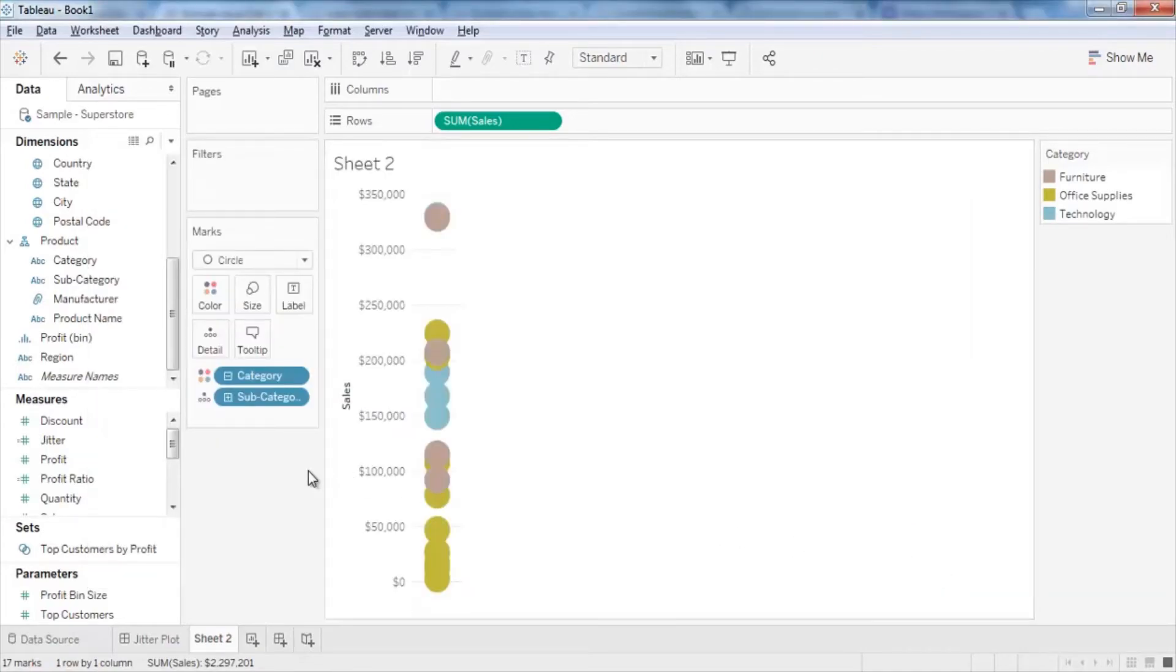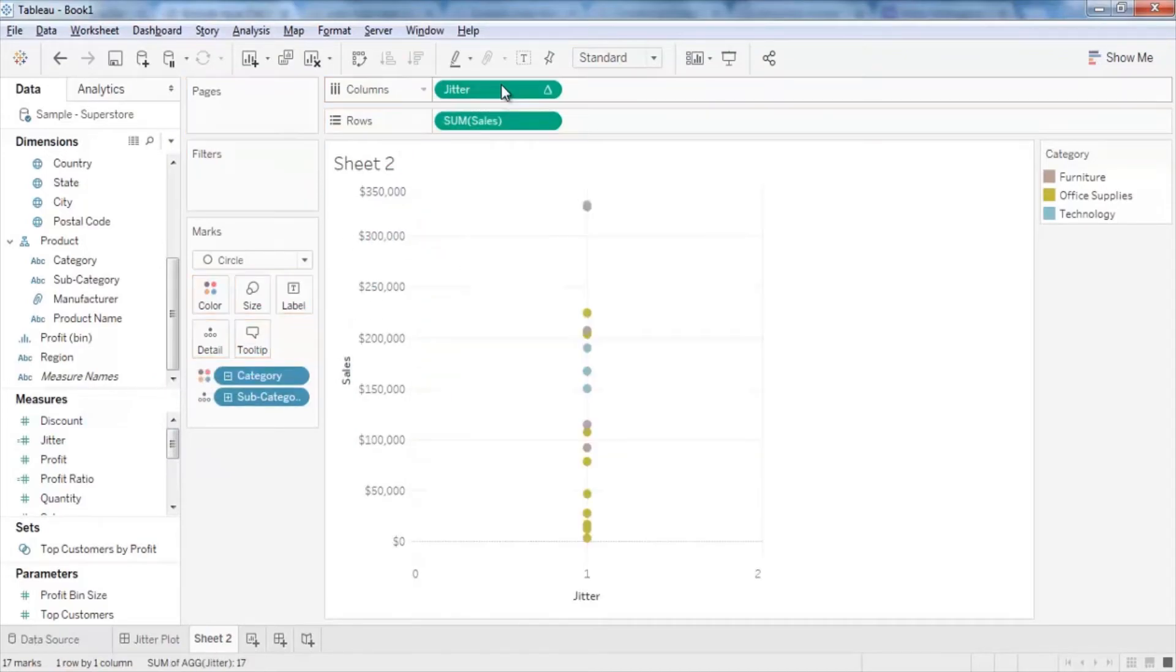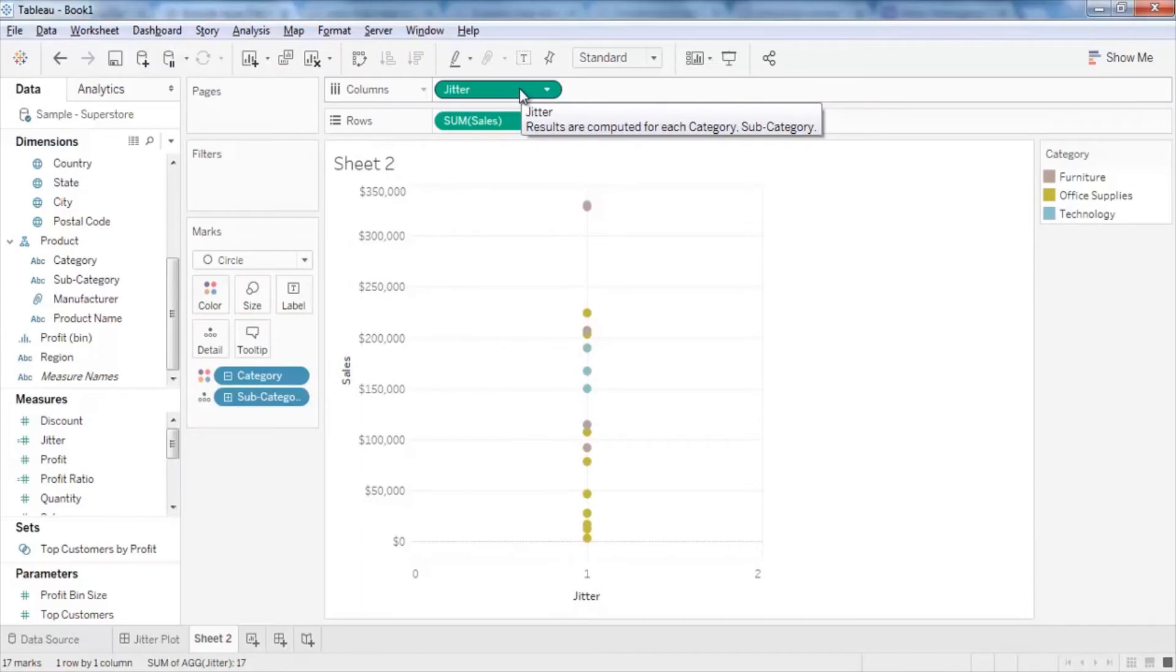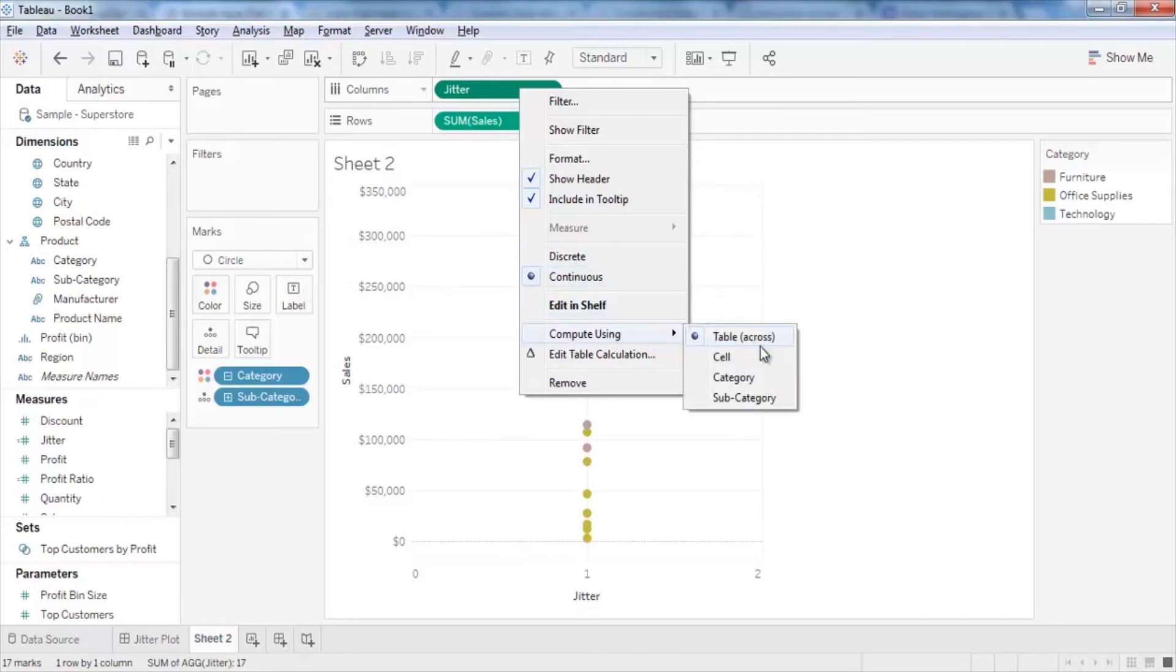Drag and drop the Jitter calculation to columns. To make the view easy to understand and read, on the columns, right-click the Jitter field. And from the menu, set Compute using as subcategory.